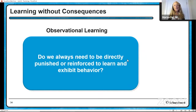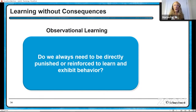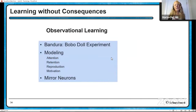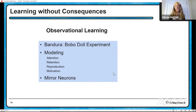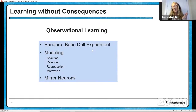Learning without consequences: observational learning. Do we always need to be directly punished or reinforced to learn and exhibit behavior? Do you actually have to get suspended from school to realize you shouldn't bring something not permitted on campus? No. Bandura's Bobo Doll experiment found that children who witnessed somebody being aggressive towards the Bobo Doll themselves came up with novel aggressive behavior toward the Bobo Doll. He talked about modeling — the four things needed to model a behavior: pay attention to the model, be able to remember what the model did, be able to physically reproduce it, and be motivated to produce it. Mirror neurons come into play when we see somebody doing something.